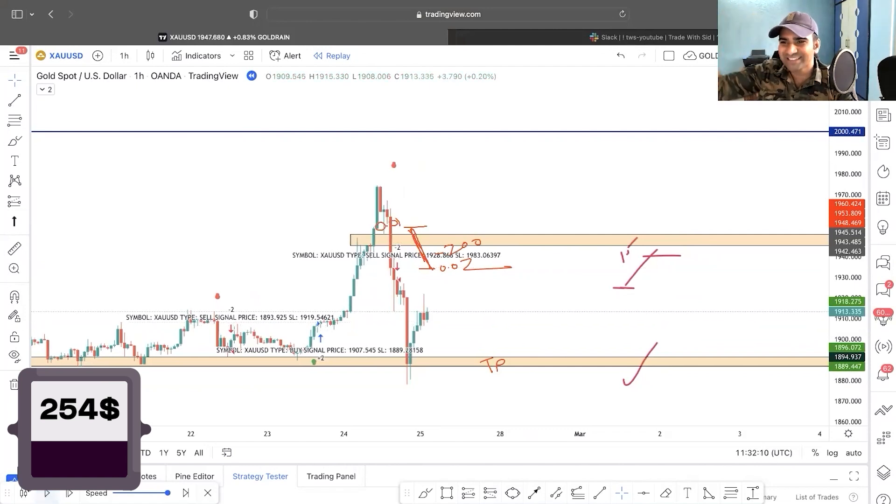Hey guys, welcome back to my channel TradeWithSid. This is your friend Dandroswamy, professional trader and mentor. In this video I'm going to teach you the best strategy ever made for trading XAUUSD, that is gold. Without much ado, let's start the video — you're going to make profit right away after watching this, and that's my promise.